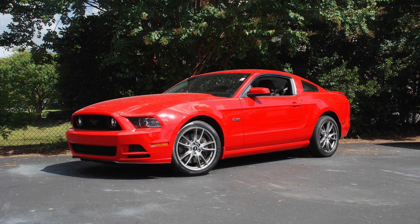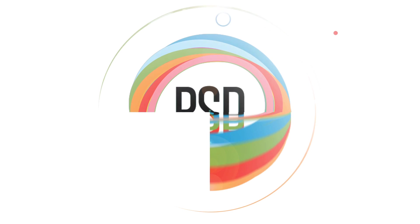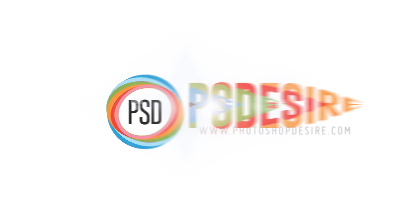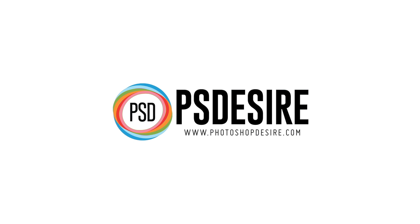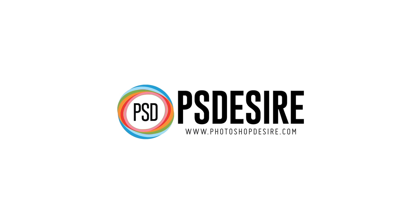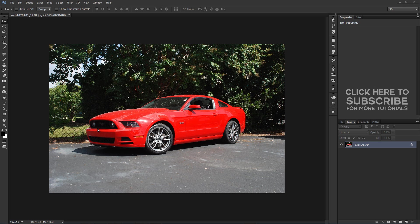How to create faking motion in Photoshop. Welcome to PSDesire Photoshop and Photography YouTube channel. In this tutorial we are going to take a car and make it look like it's driving down the road.